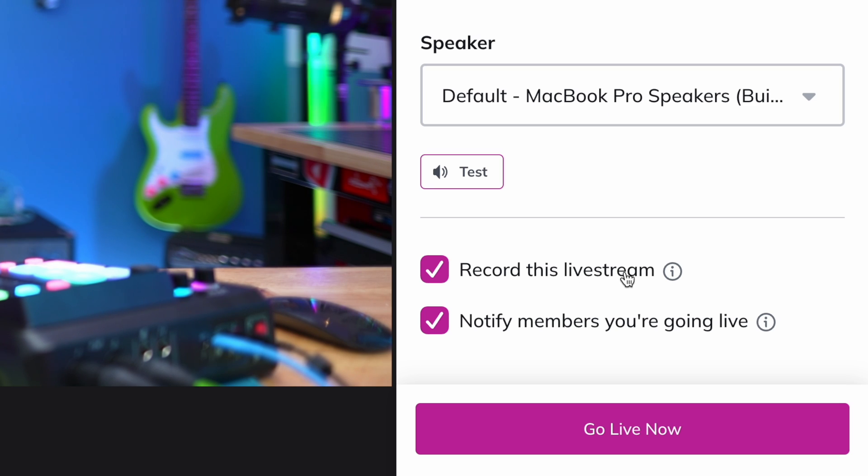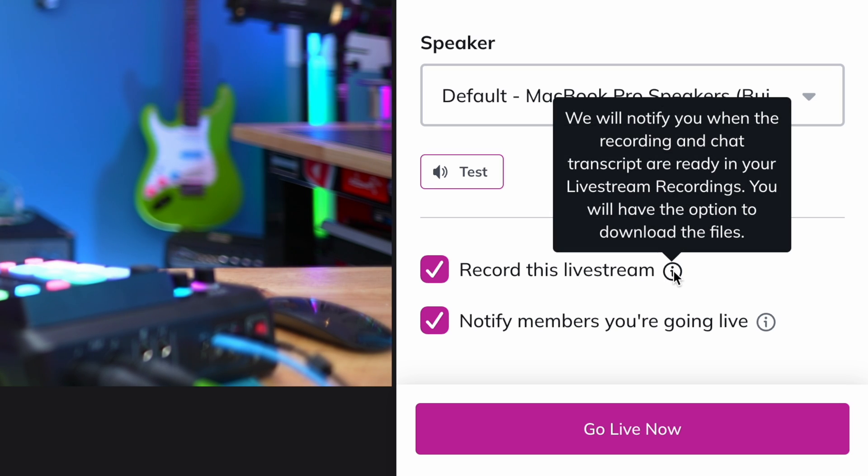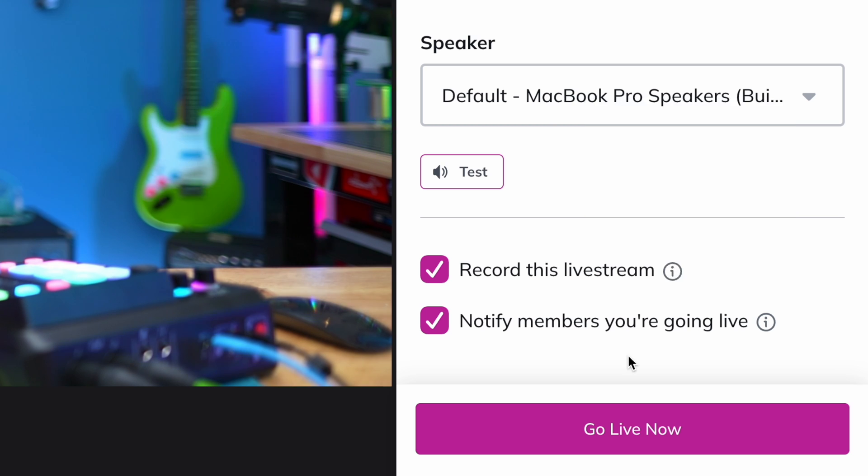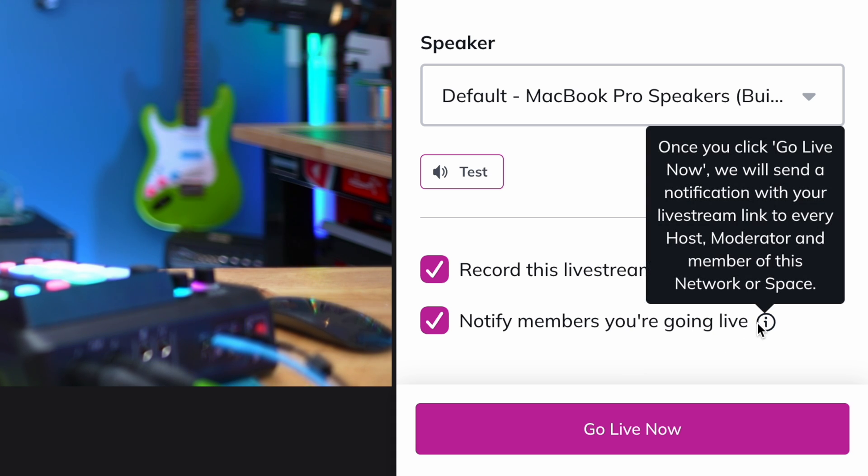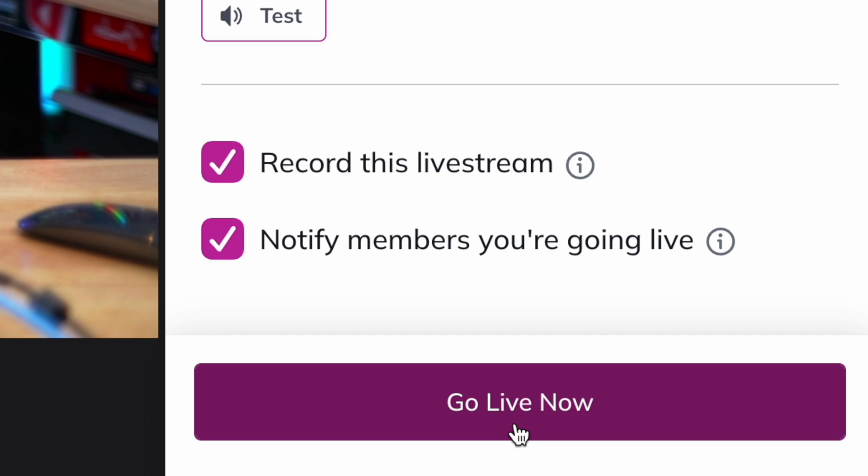Next, you'll have the option to record your live stream, which will also include a transcript of the live chat. If you select this, you'll receive a notification that includes a recording of your stream once your live stream is over. You can also choose whether or not to notify members that you're going live. Choosing to notify members will send a link to every host, moderator, and member of your Mighty Network.